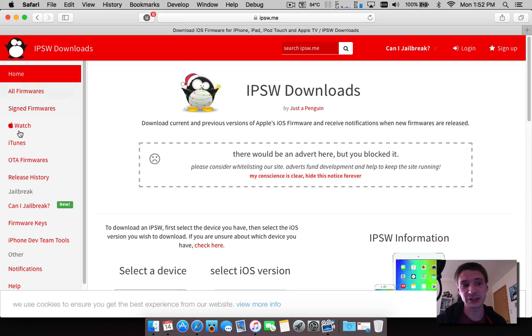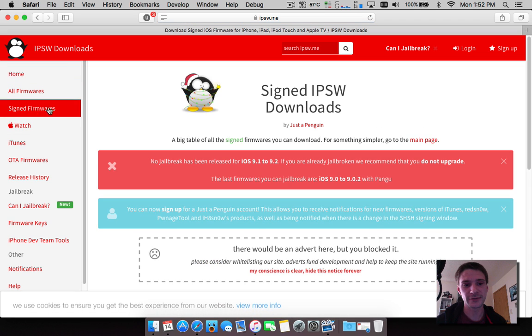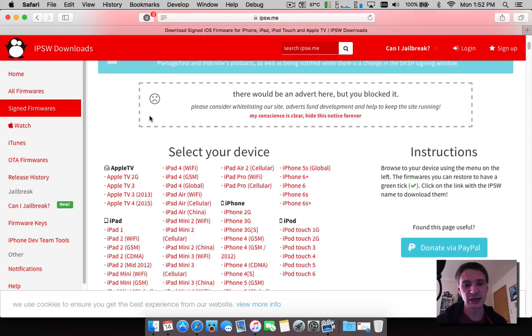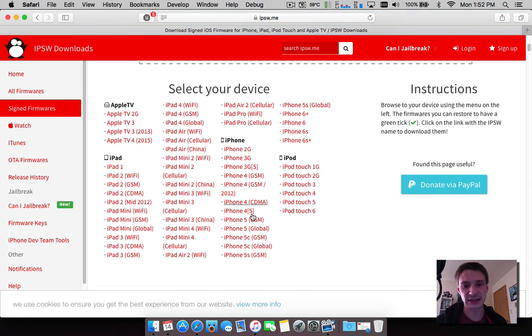If you want to know what you can downgrade to, simply head over to the header here. This is on the main homepage - it's just a Christmas theme so it may change in the future. Go to signed firmwares.